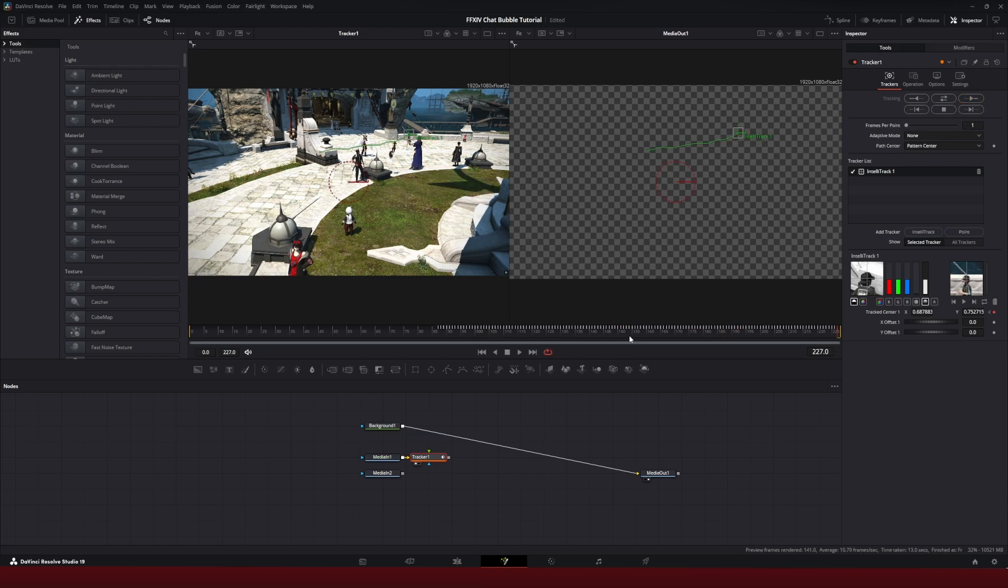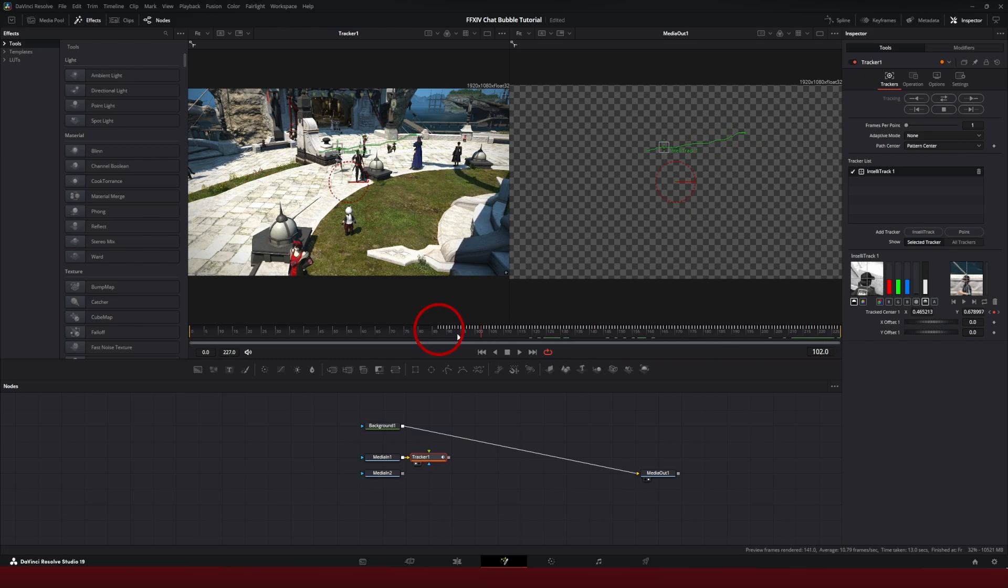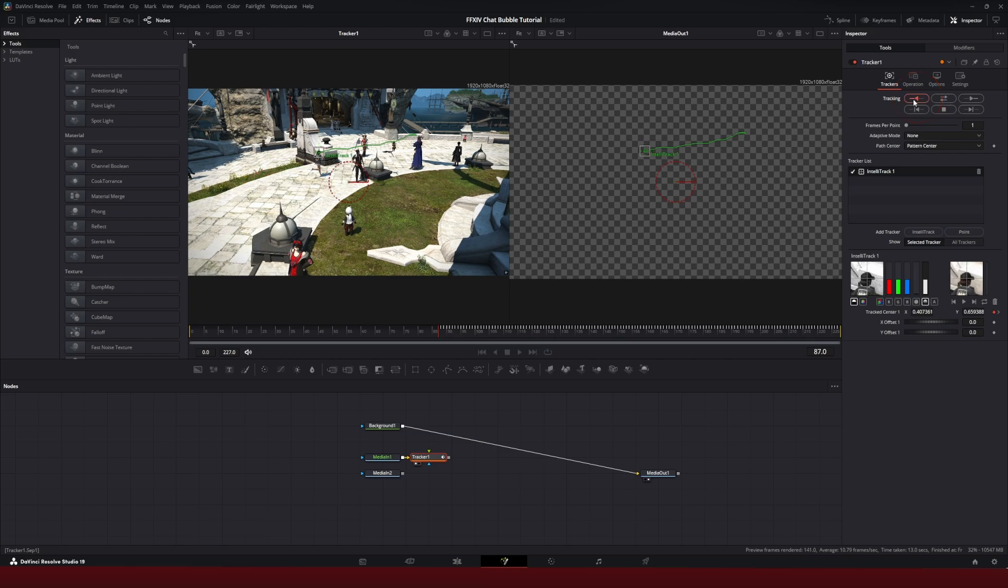Now it's made a bunch of keyframes tracking that motion. As you can see by these little white dashes at the top here, we're going to scroll back to where the first keyframe was. And we're going to track backwards to the beginning of the clip, track reverse.